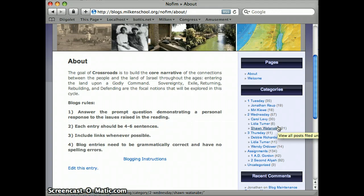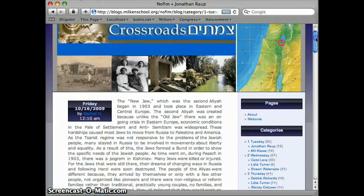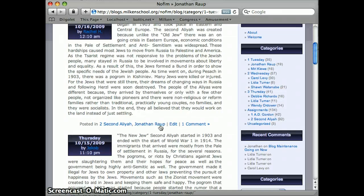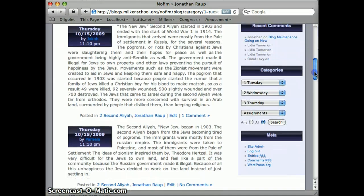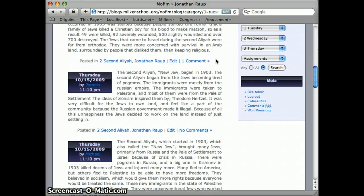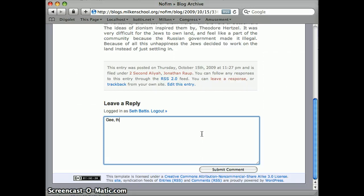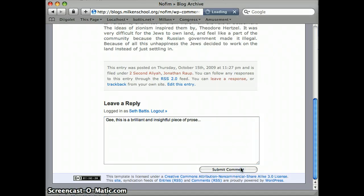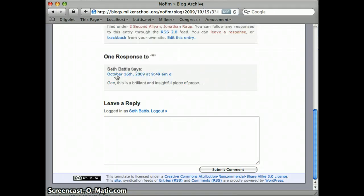So if you want to go in and read the posts for you — let's pretend that I'm Jonathan Raup — I would click on my name under Tuesday and all the posts from the kids that are aimed at Jonathan Raup show up there in a list. Any post that has some number of comments, or it says 'no comments' — which is a confusing way of saying no comments yet — I can comment on. So I can go in and leave my comment, like 'gee this is a brilliant and insightful piece of prose,' and when I submit a comment it shows up under my name attached to that post.